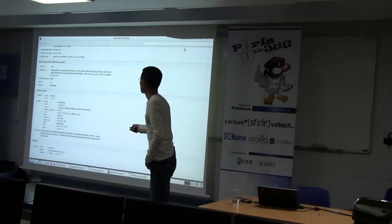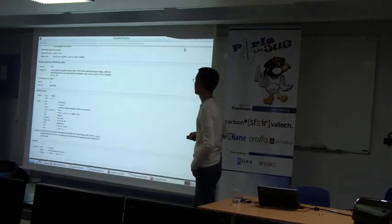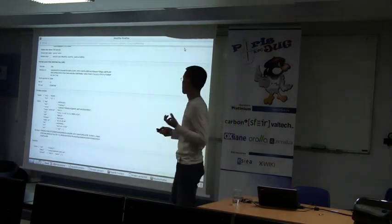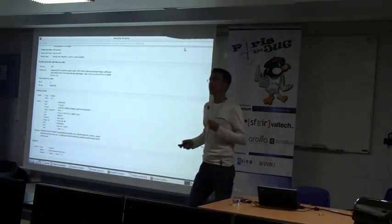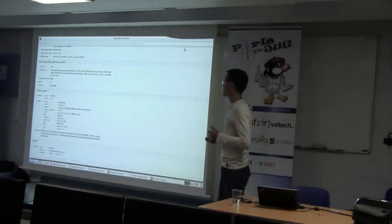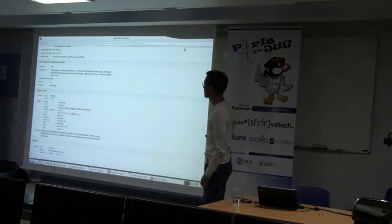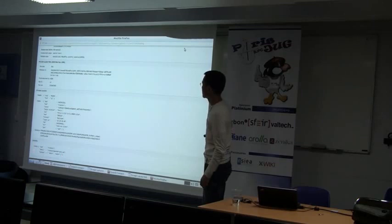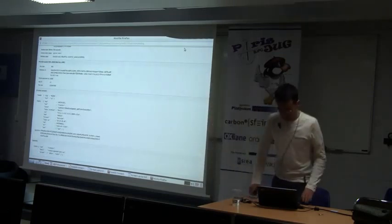The most important element from the ID token is the subject — the user identifier — which you use to create a local account or identify who the user is. The identity is specified by the tuple of the provider identifier (the issuer URL) and the subject identifier. You must always use this tuple because user IDs may not be unique across different servers. Finally, we make a call to the user info endpoint to get the claims we requested back.